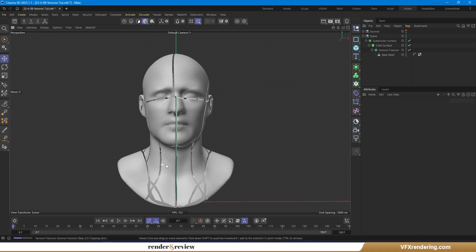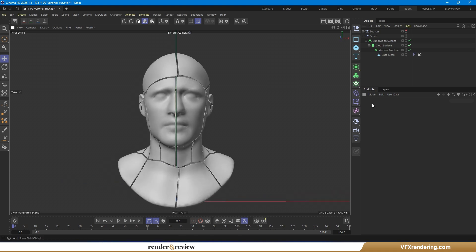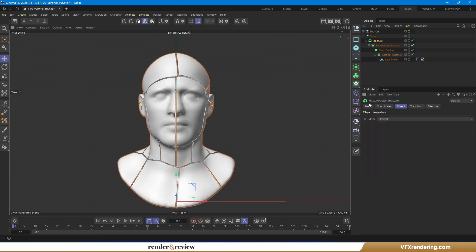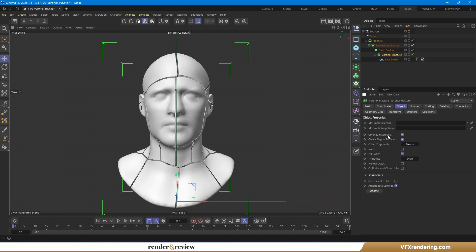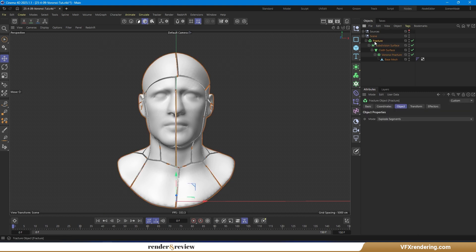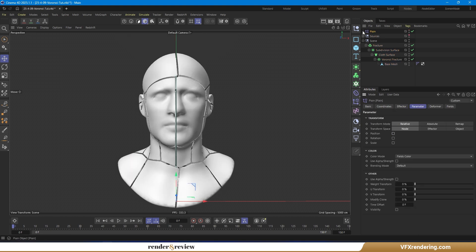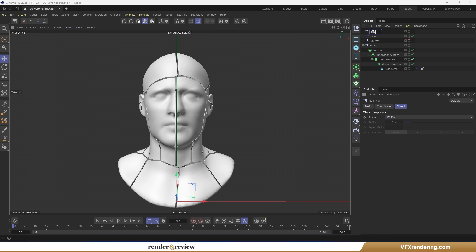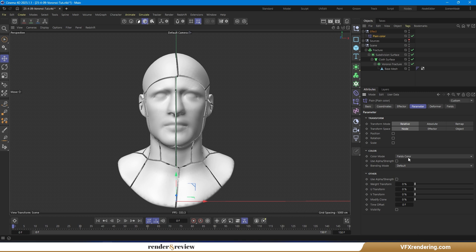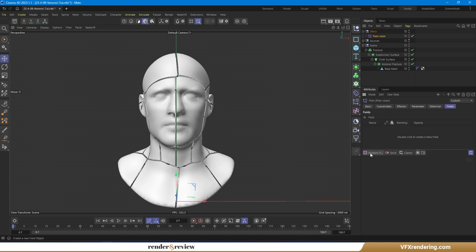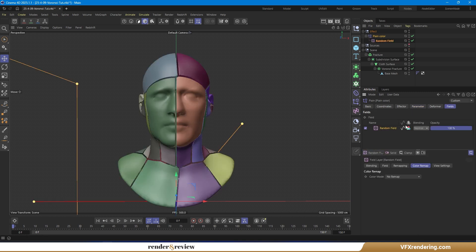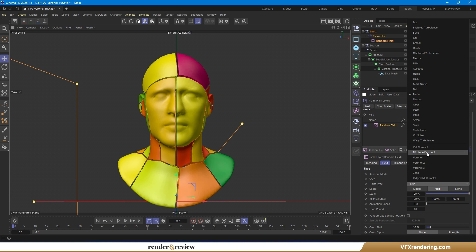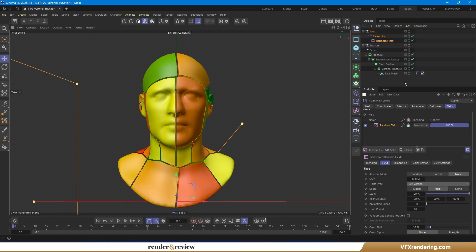Now let's add color to the Voronoi cells. Use a fracture object, and set the mode to explode segments. In effectors, add a plain effector and color mode as field's color. In the fields tab, add a random field. In the color remap, change the color mode to gradient. You can pick a color scheme that matches your style. Also in the field settings, change the noise type until you find one that fits your look. Here I'm using cell Voronoi.